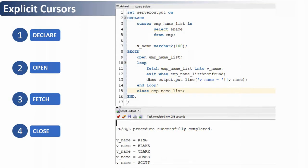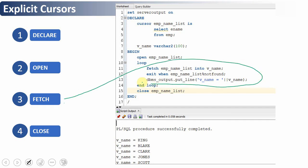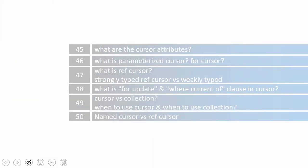The key thing here is that instead of fetching record by record, we put it into a loop and exit the moment %NOTFOUND is true. The rest of the cursor-related questions — cursor attributes, parameterized cursors, REF cursors (strongly typed vs. weakly typed), FOR UPDATE clause, WHERE CURRENT OF clause, cursor versus collection, when to use each, and the difference between an explicit cursor and a REF cursor — will all be covered in subsequent videos.